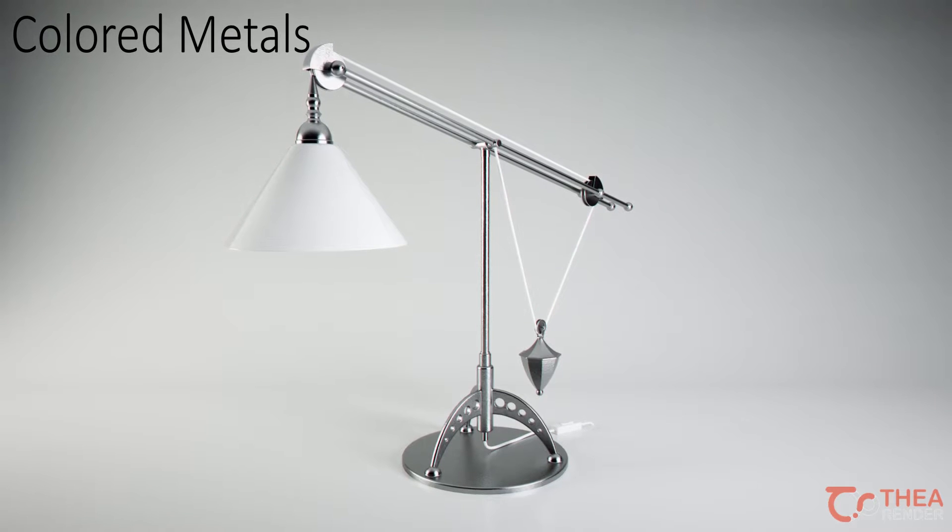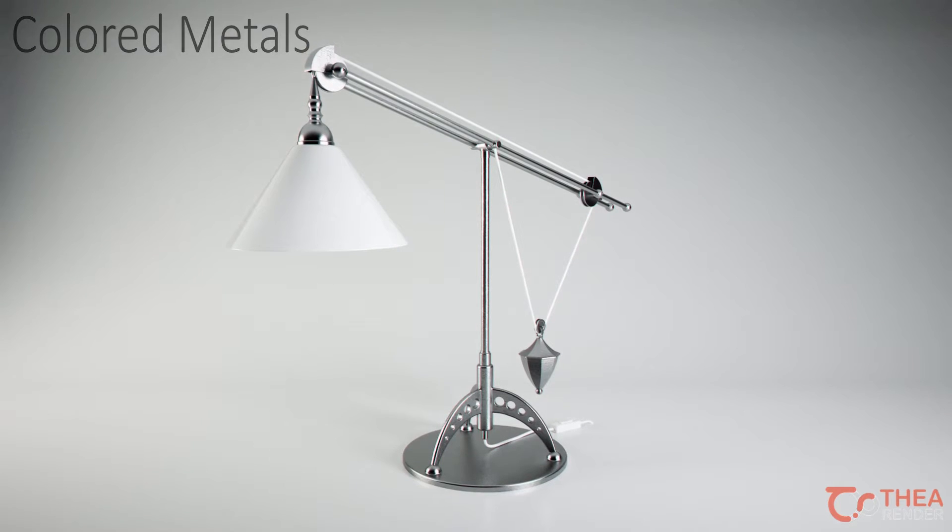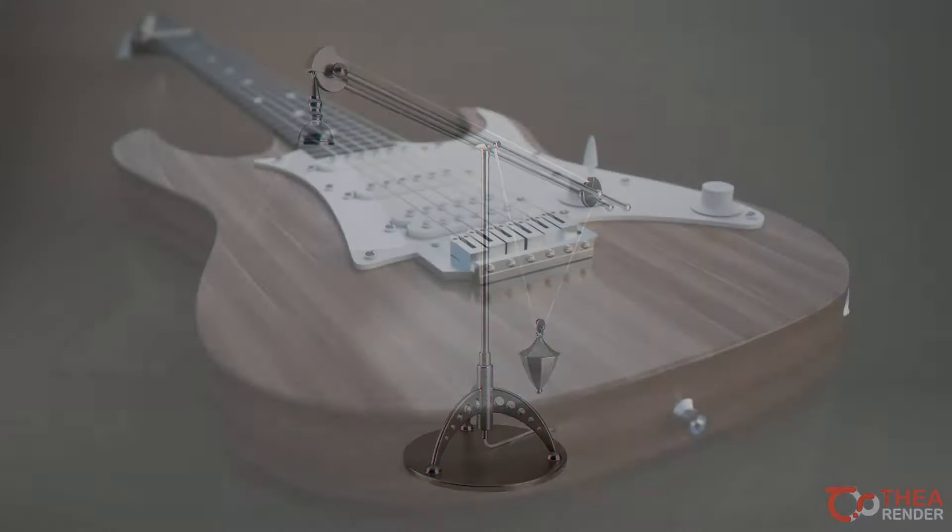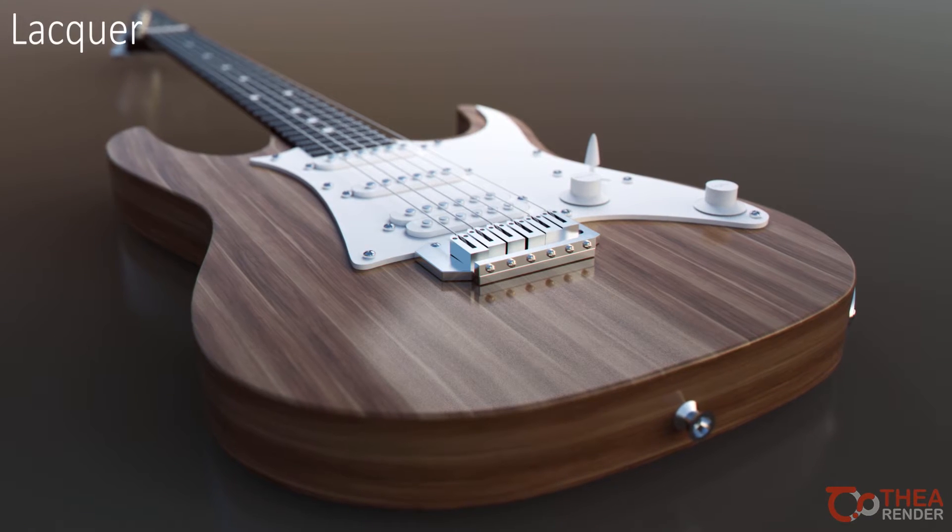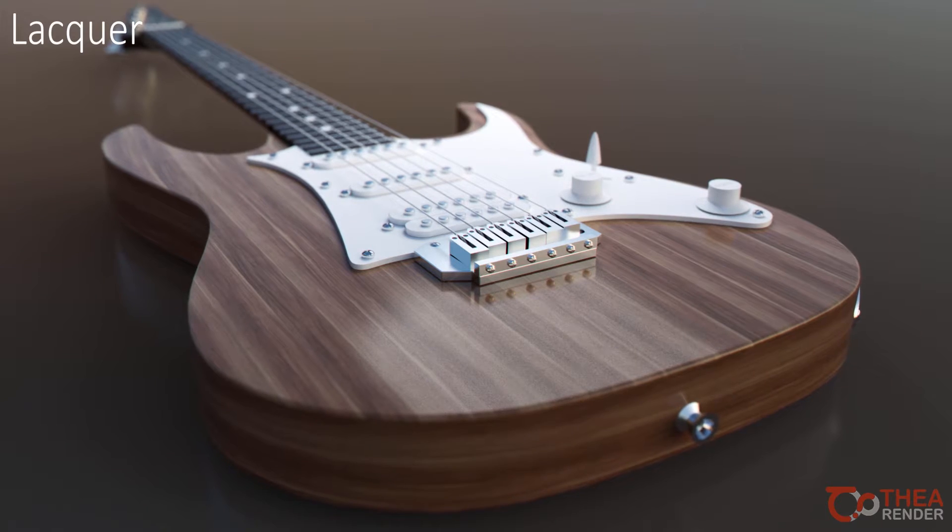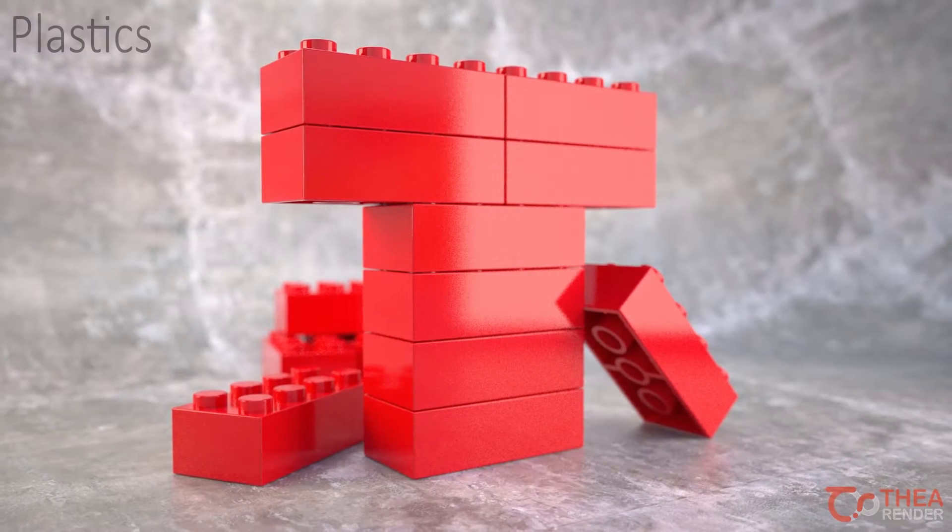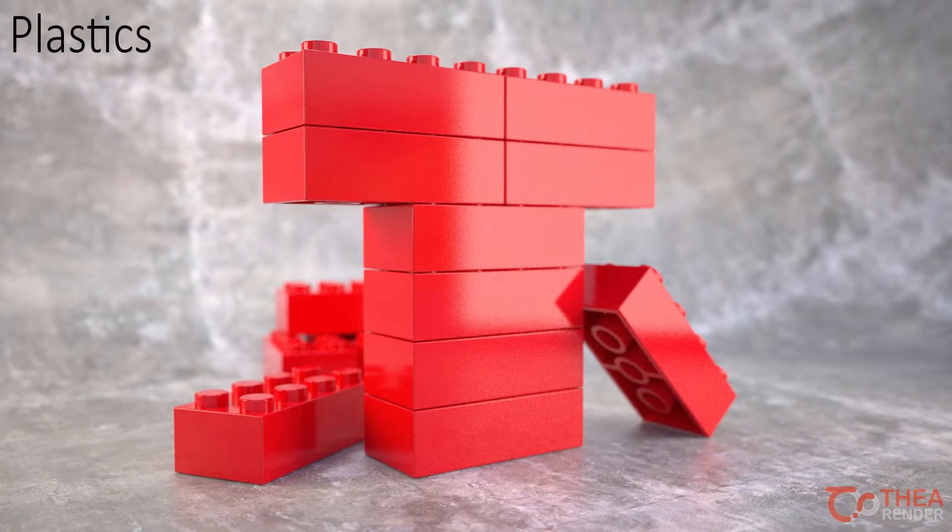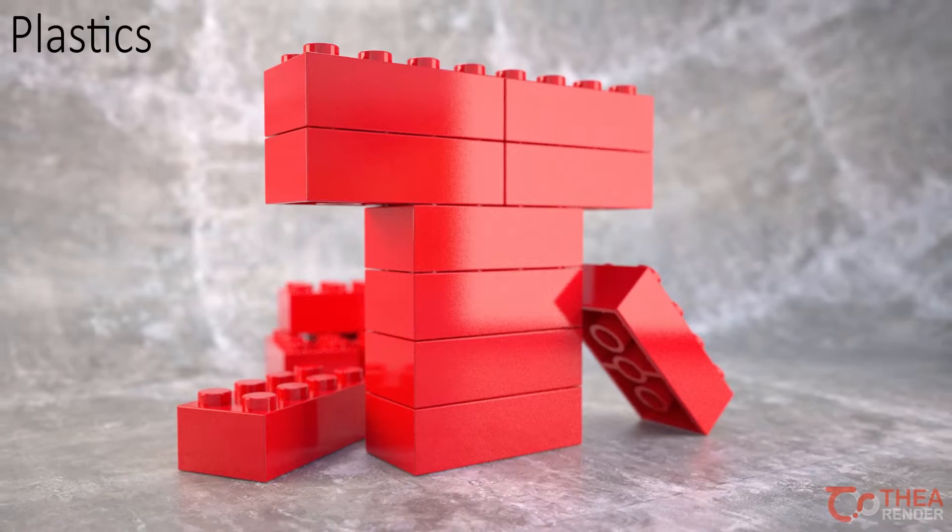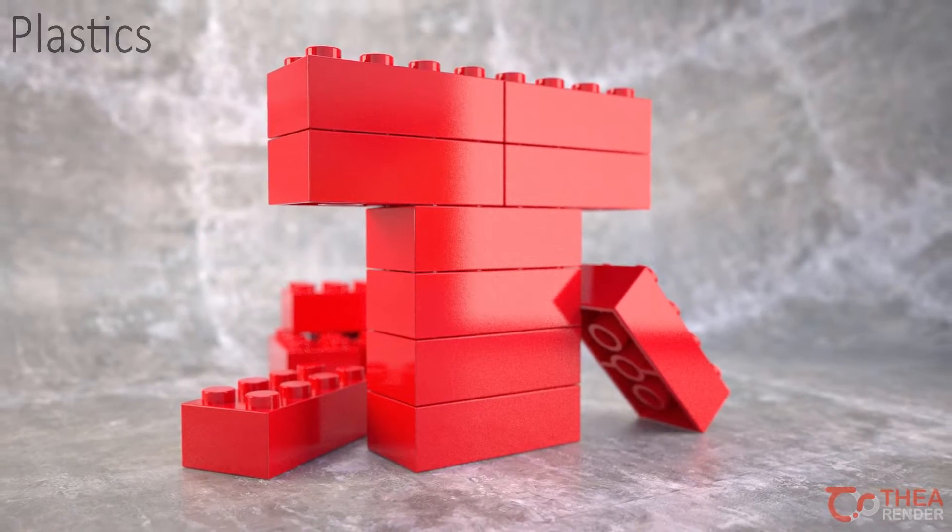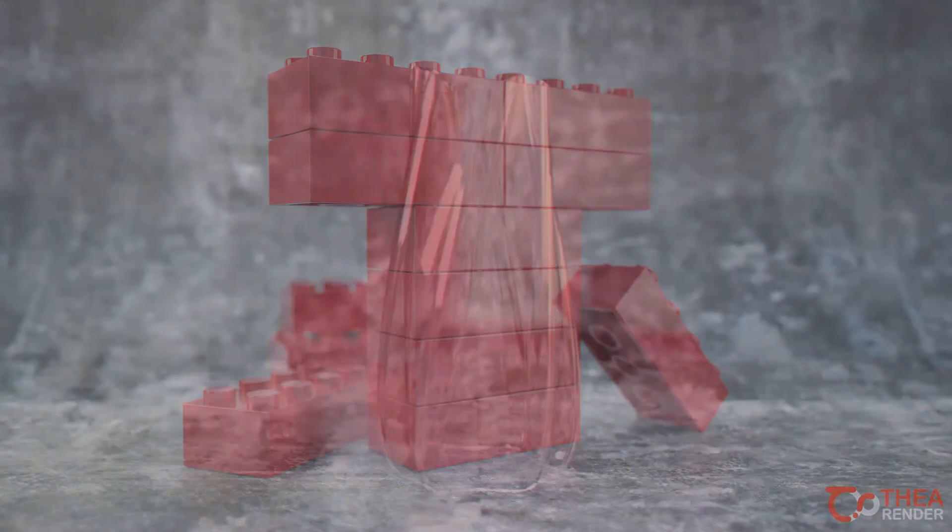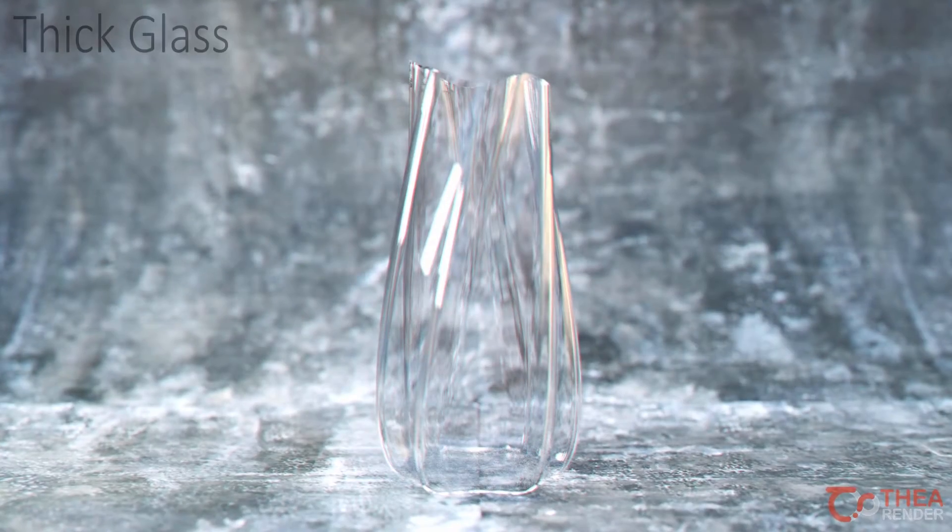Thea for Rhino provides several ready-to-use materials called material presets. This is a quick way to create and fine-tune common materials using a simplified material editor which exposes only the necessary properties.